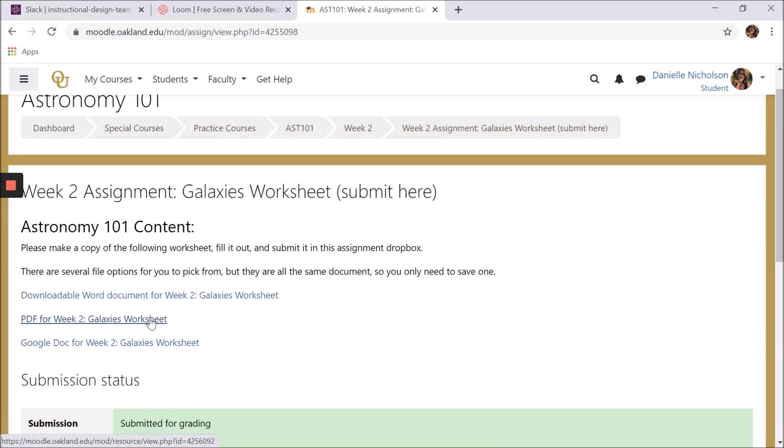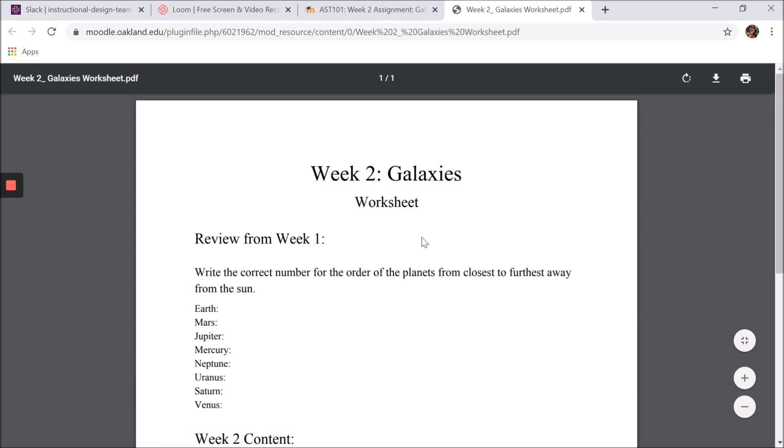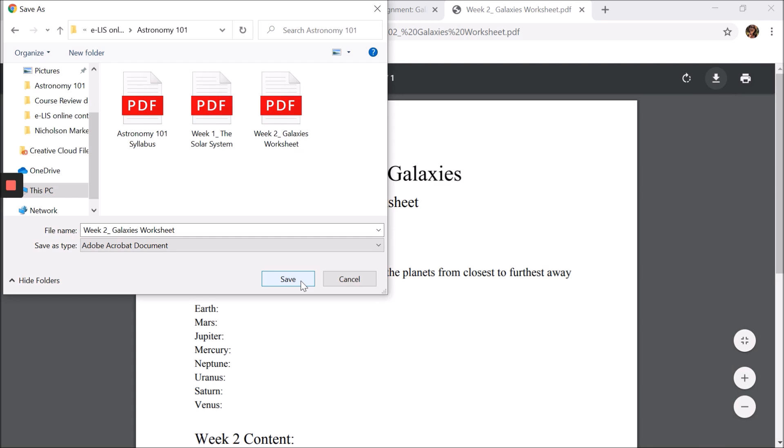To save your own copy of the PDF file, download it by clicking the arrow with a line under it at the top right of the files window. Select where you want to save your file on your device, then click Save.